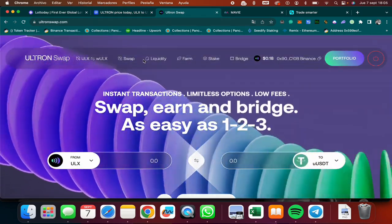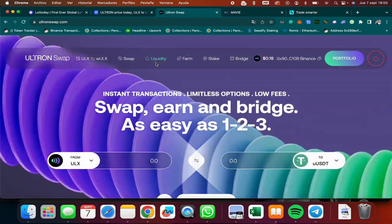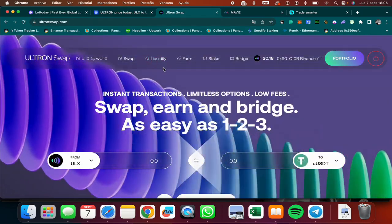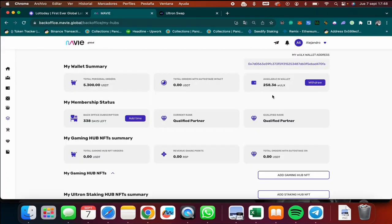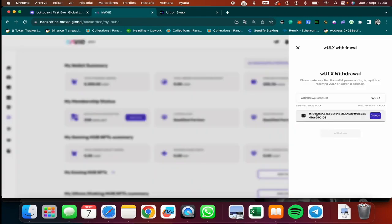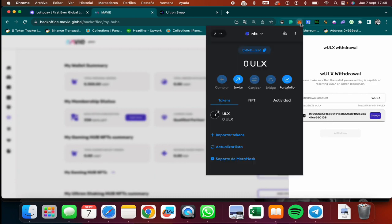Okay, so the first thing I'm going to do is withdrawing these 258 ULX tokens. I'm going to click on withdraw. Now here you can see automatically I have my wallet. This is my MetaMask wallet where I will receive my tokens.